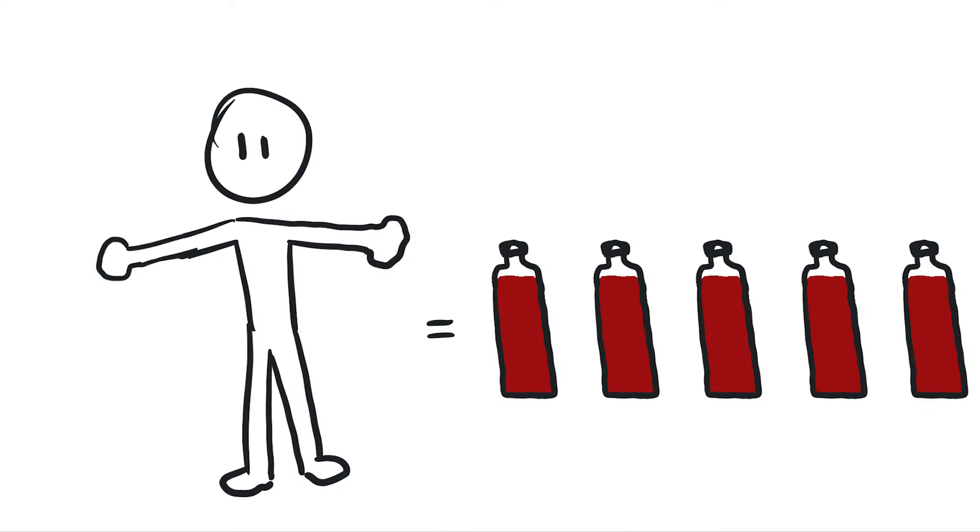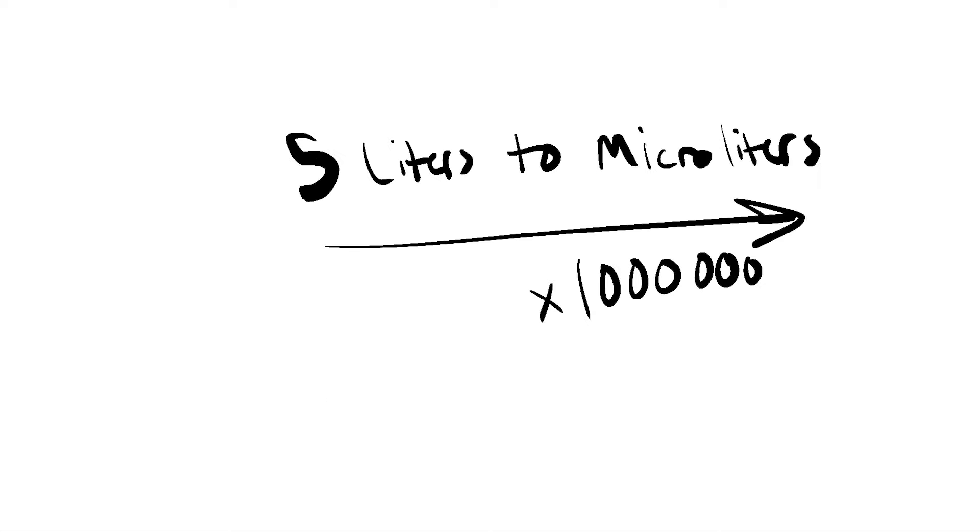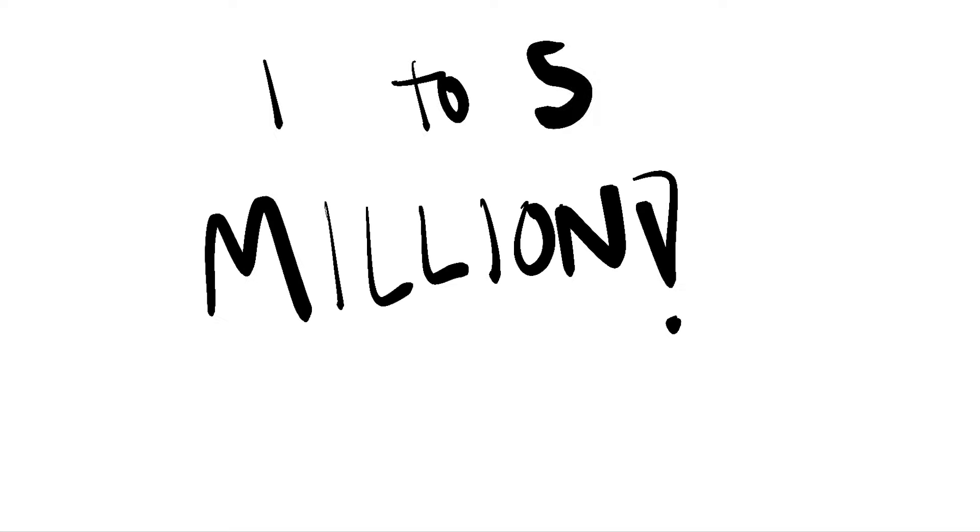The average adult has 5 liters of blood within them, and the average mosquito can drain anywhere between 1 to 10 microliters of blood. Doing some simple math, we can see that it takes a mind-boggling 1 to 5 million mosquitoes to drain the blood of a grown human.